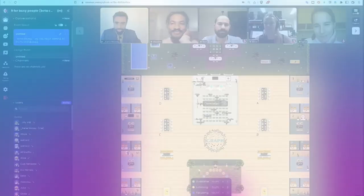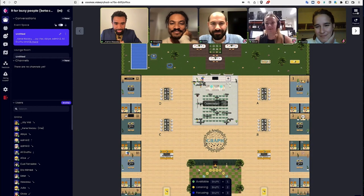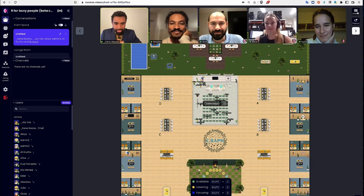For more resources, visit our website where you can track your progress, access interactive quizzes and lesson notes, and connect with our teachers and other learners. We also offer live online boot camps with expert help. Join us at thegraphcourses.org to start your learning journey today.